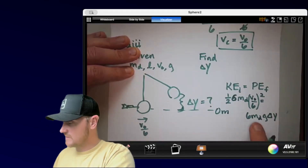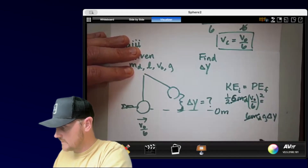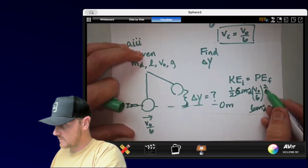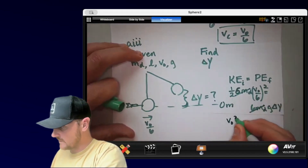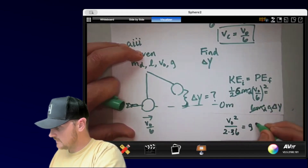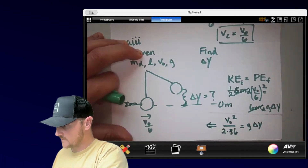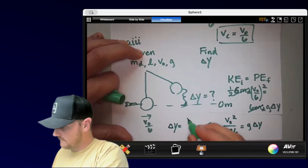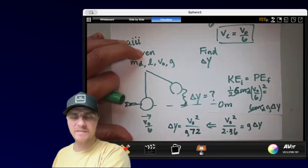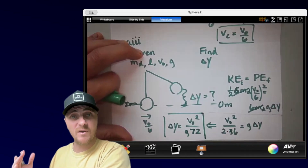The 6MD cancels from both sides. Squaring (v-naught/6) gives v-naught-squared over 36. So we have v-naught-squared divided by (2 times 36) equals g·delta-y. That gives v-naught-squared over 72 equals g·delta-y. Dividing both sides by g: delta-y equals v-naught-squared divided by 72g. That's the answer for Part A3.